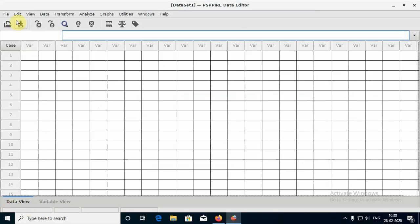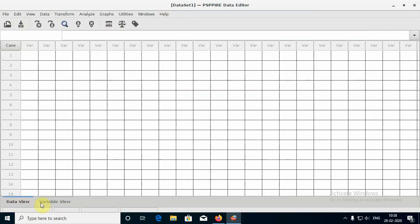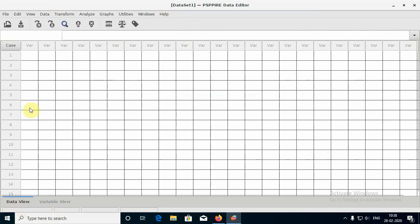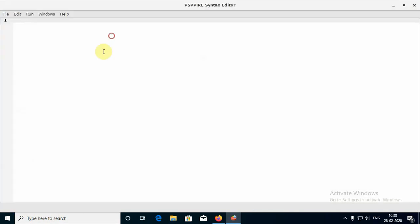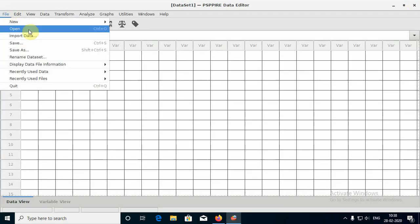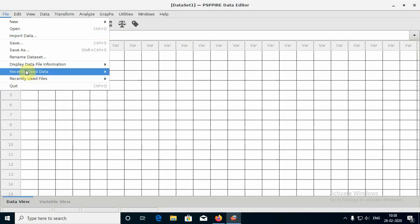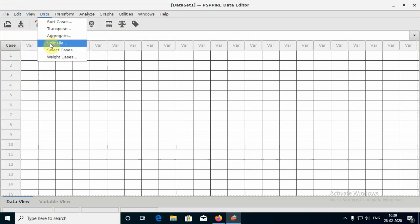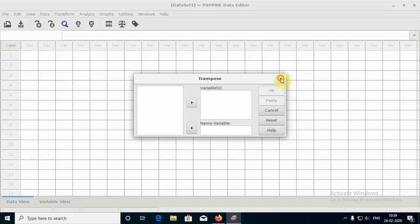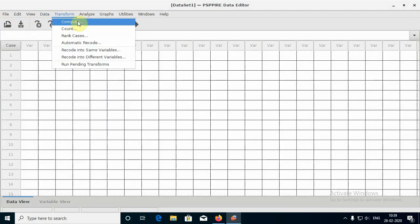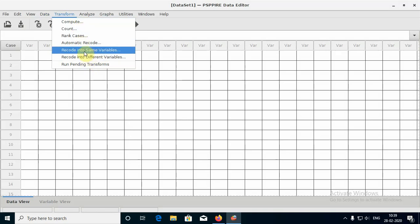If you go to the data view we have file, open, new syntax file - you can start writing your programs just like you do inside SPSS. You have edit, view, data. Now there are a few options. You have transform here - you have a couple of options. Record into same variable, record into different variable is very very important for you.